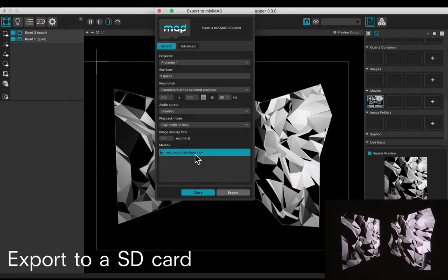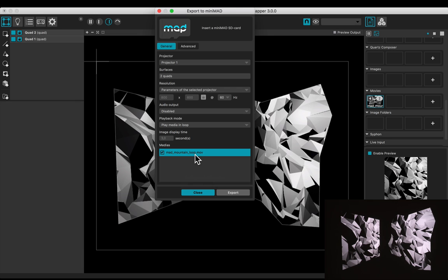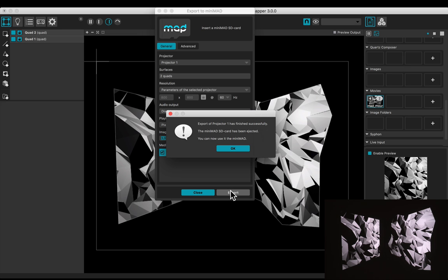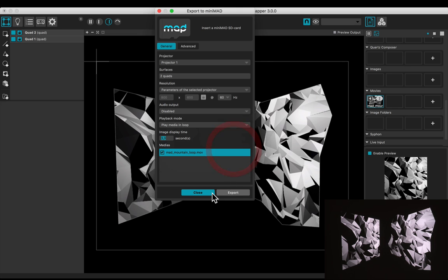Leave the default settings. Insert an SD card and click on Export. When the process is done, close the window.